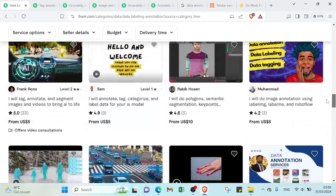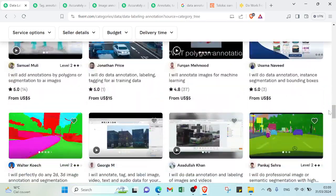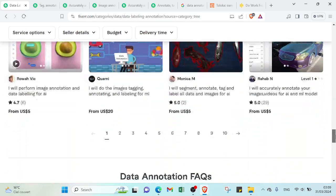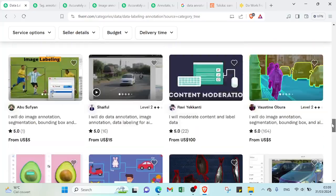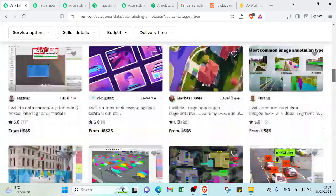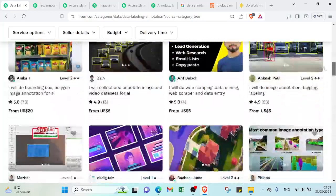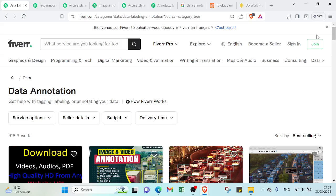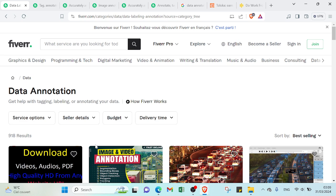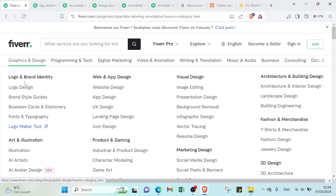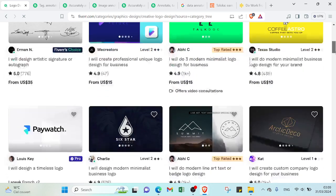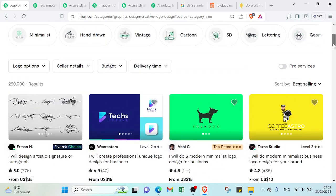The only thing you have to do is simple: create a Fiverr account and start offering your services. As you can see here, we have a small number of offers comparing with other services. Let's see for example that one - we have over 250,000 results I mean offers.